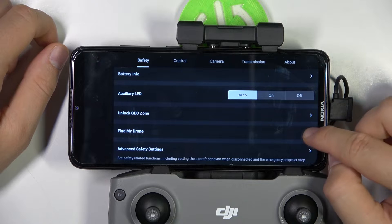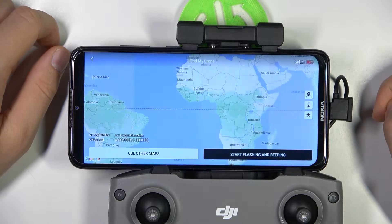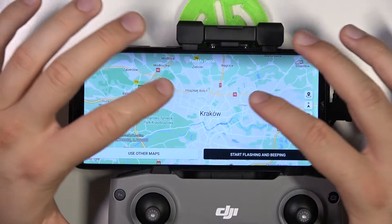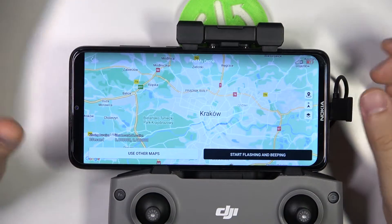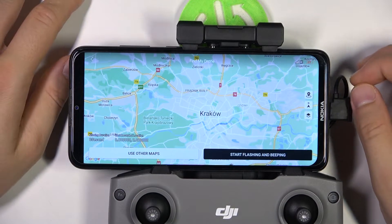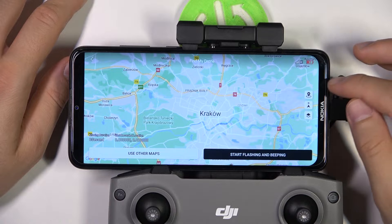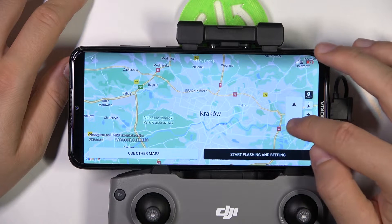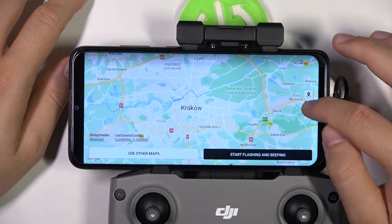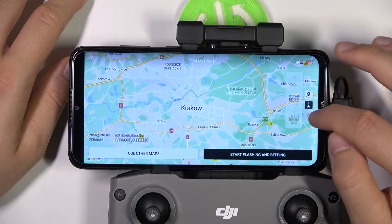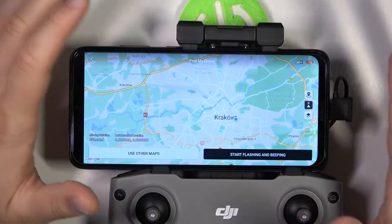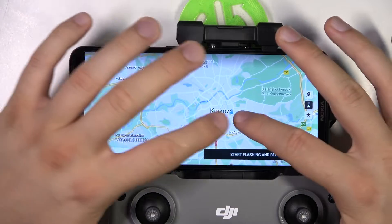Find My Drone. Click on it once and as you can see, after a few seconds it will basically show us the exact location of our device. We have to wait a few moments — don't worry, it will appear right here. There we go.